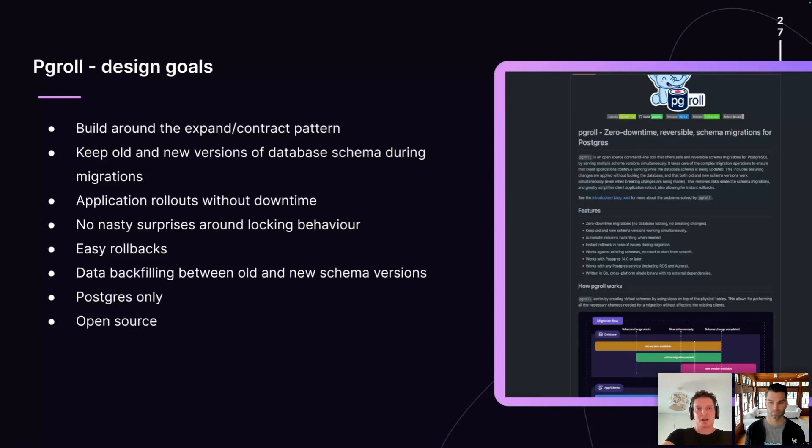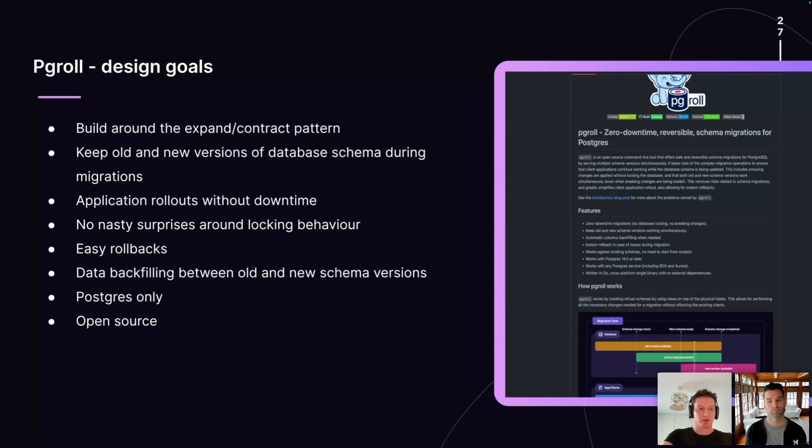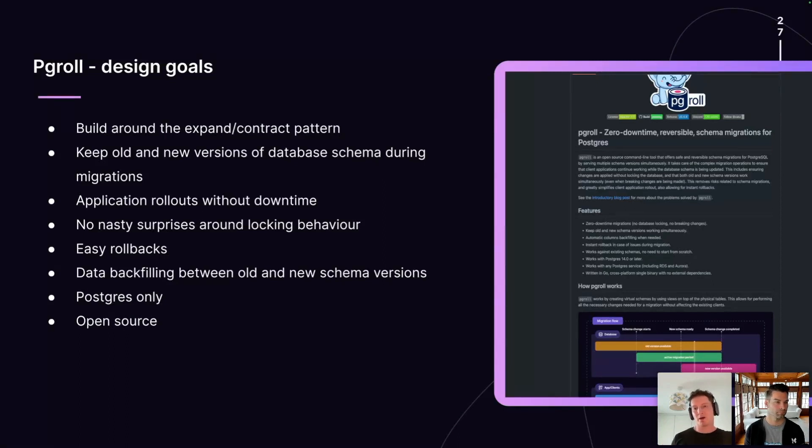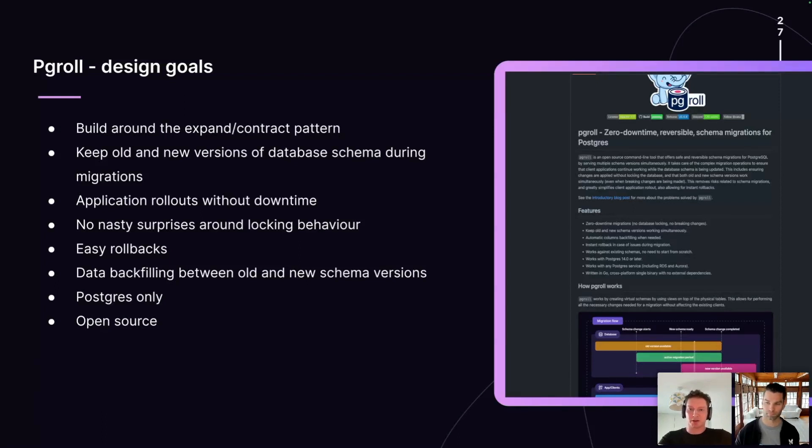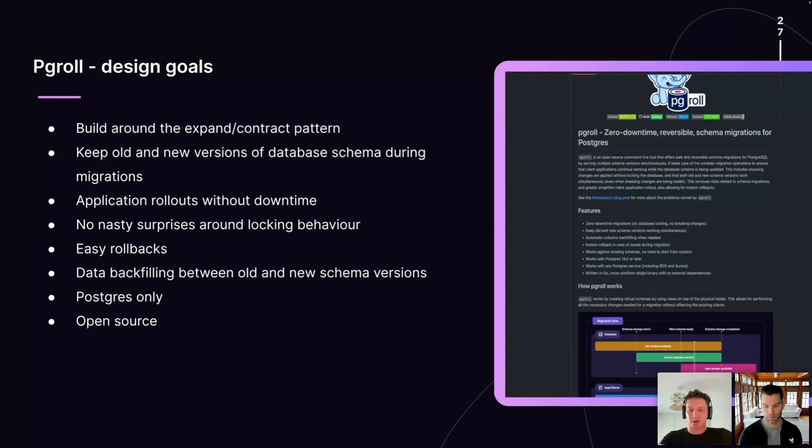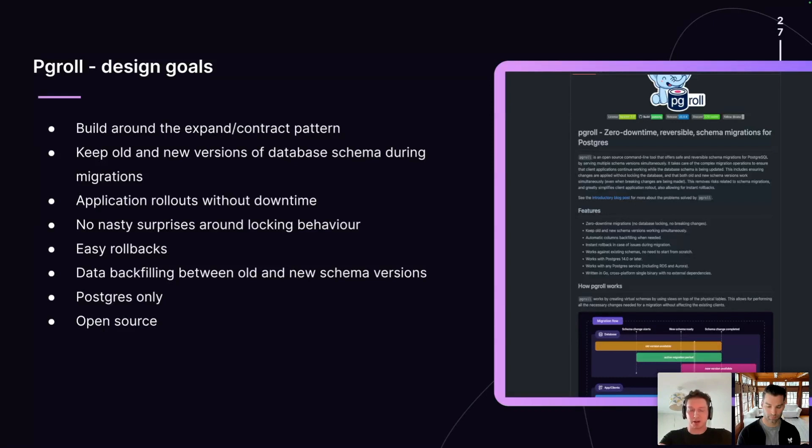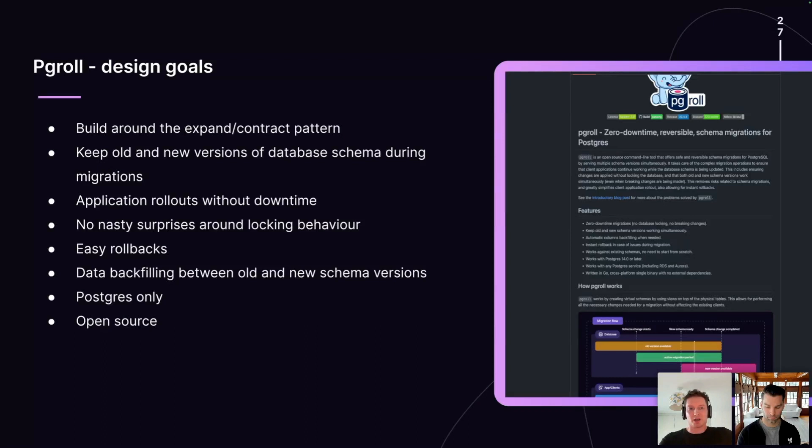We decided from the outset that PGRoll would only support Postgres. Some of the other tools that Alex has mentioned, like Flyway and Liquibase, support multiple different database engines. And this is great. It means that you can leverage your knowledge of those tools to write migrations across different database engines. But what you lose with this approach is the ability for the migration tool to take advantage of specific features in a database engine that might make migrations easier or more efficient. By restricting ourselves to Postgres only, PGRoll can go deep into Postgres and take advantage of Postgres-specific features to enable zero downtime migrations.